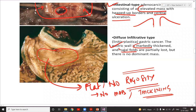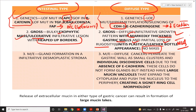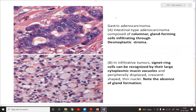In the diffuse type, the gastric wall is highly thickened and mucosal folds are lost with no discrete mass. Because the gastric wall becomes very thick it resembles a leather bottle — this is called linitis plastica. Linitis plastica is always seen in the diffuse variety of gastric carcinoma.